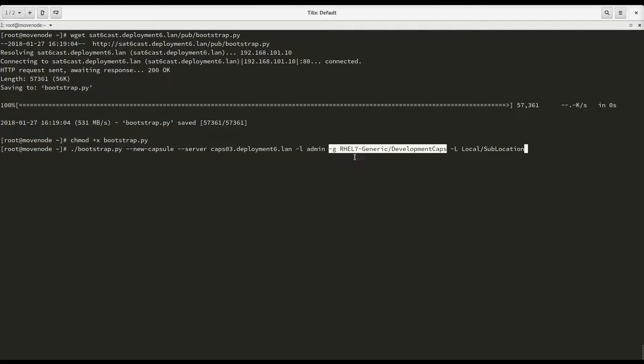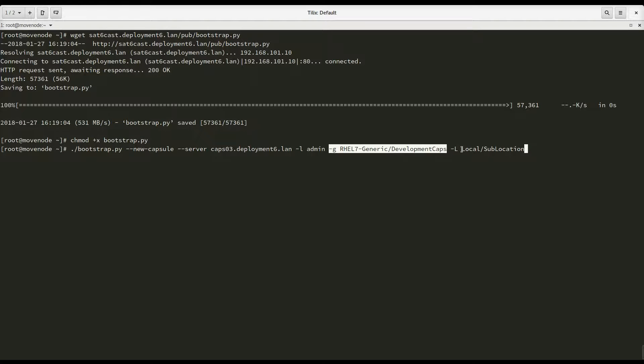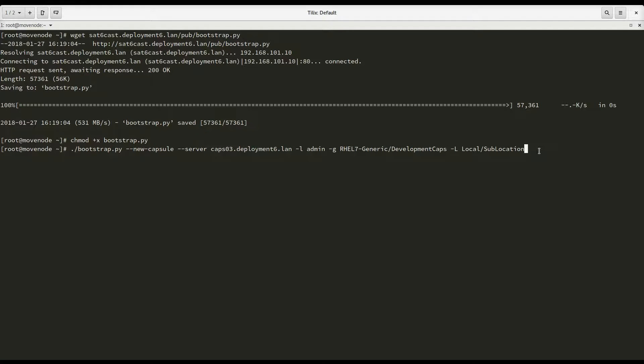I'm going to move the system into another host group. It is right now in RHEL 7 generic development. I'm going to move it into RHEL 7 generic development CAPS, the specific host group for this capsule. And I'm going to move it into a different location as well. It is now in local. I'm going to move it into local slash sublocation. Now, moving it to a different group and to a different location is optional. But I'm going to show the full functionality of this script. And that includes moving it to a different location and different host group. So there we go.